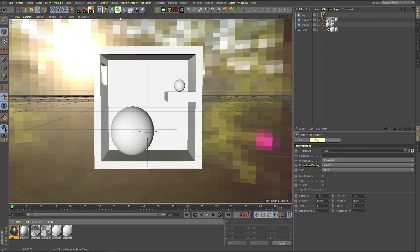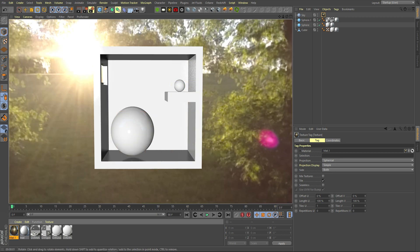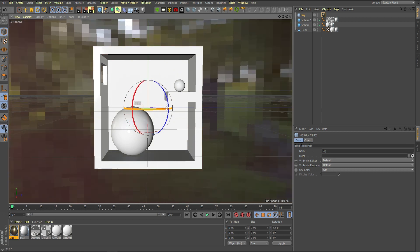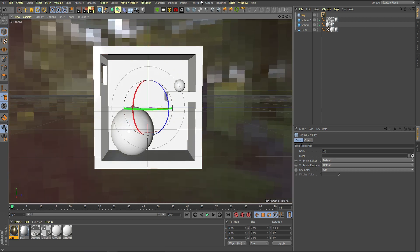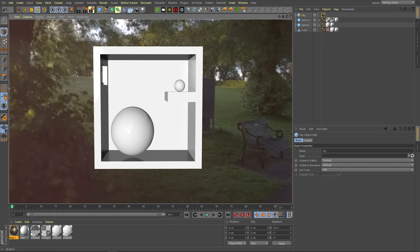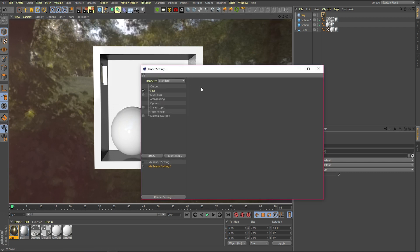So we need to enable GI. Go to your render settings.